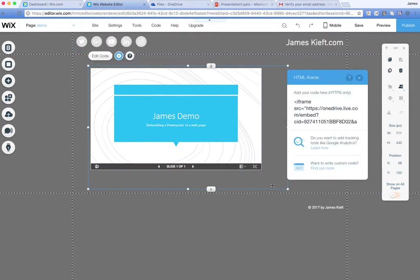Now the advantage of this is obviously from a student perspective they're not having to go off and launch PowerPoint. They can view it there and then within the website or the VLE. It makes it nice and easy for them that they don't have to have access to PowerPoint. They can view it there straight in front of them.